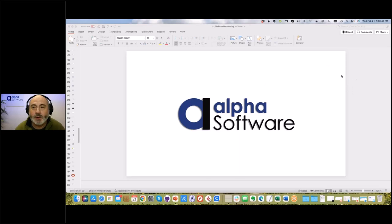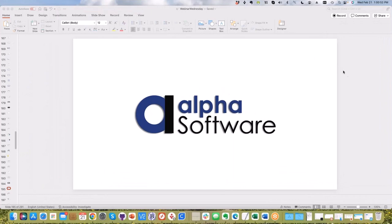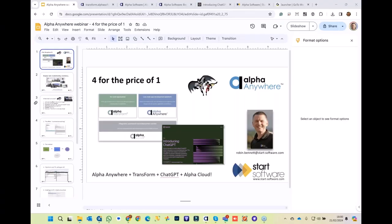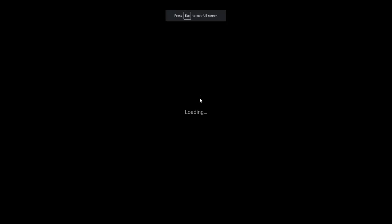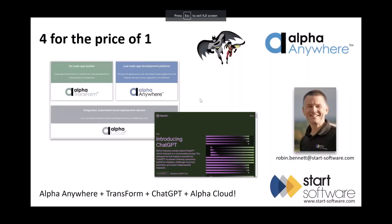Let's get started. Hello Robin, are you there? I'm going to drop off camera and make you the presenter, so you should see a dialogue box. There's your screen — I'm looking at your PowerPoint or the Google version. Can you see that? Full screen now? Looks perfect.